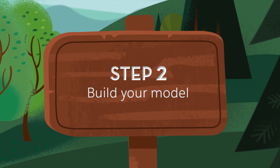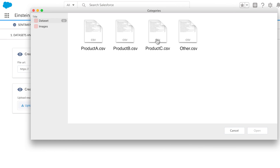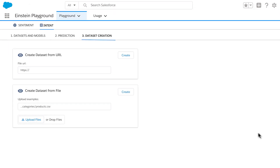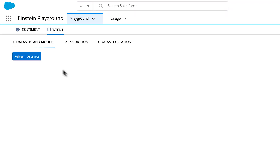Next, Einstein creates models just for you. This can take a few minutes or hours, depending on the size of your data set.